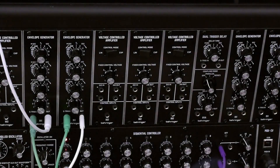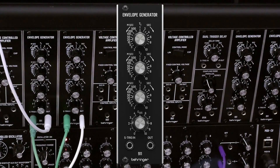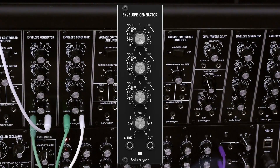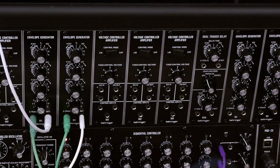The 911 envelope generator is an ADSR type envelope generator. ADSR is an acronym which stands for Attack, Decay, Sustain, Release. Moog was the first to produce what is now commonly referred to as the ADSR envelope generator — thank you, Bob Moog. By today's standards, there are a couple of quirks in the 911 design.